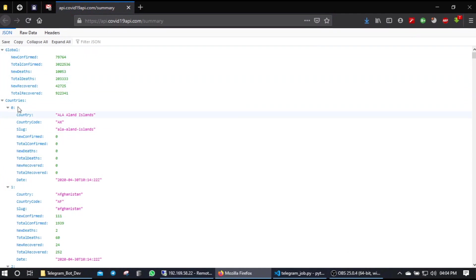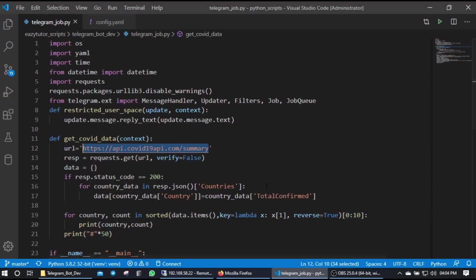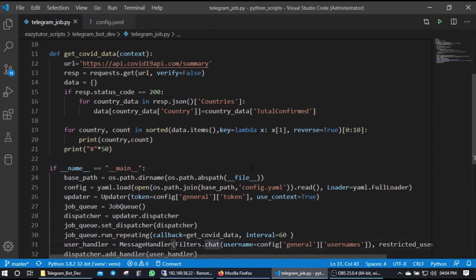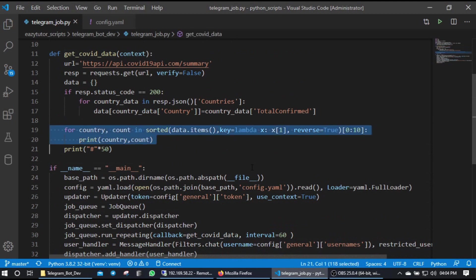You can see these are all globally the total cases and country-wise the total cases for each country. We have different metrics - I have taken the total confirmed and I have sorted and got the top 10 countries from this API. That's what I have printed here and end of that I just print some 50 hashes to denote that got completed.